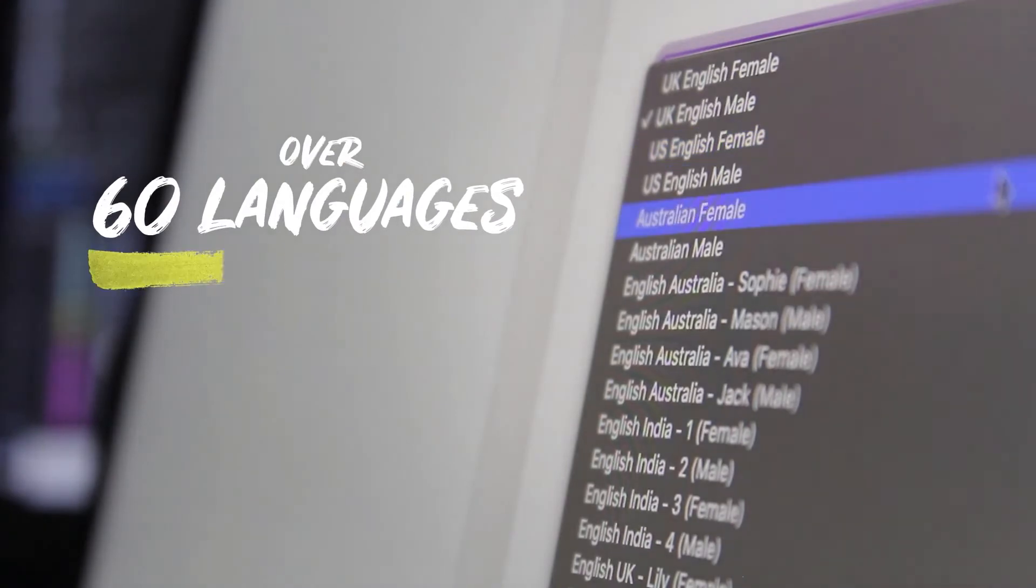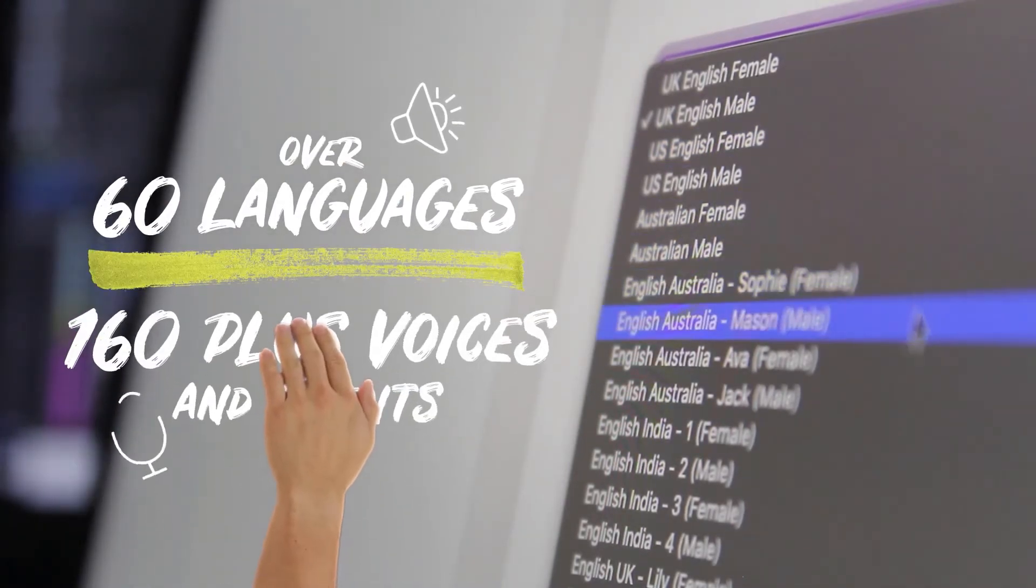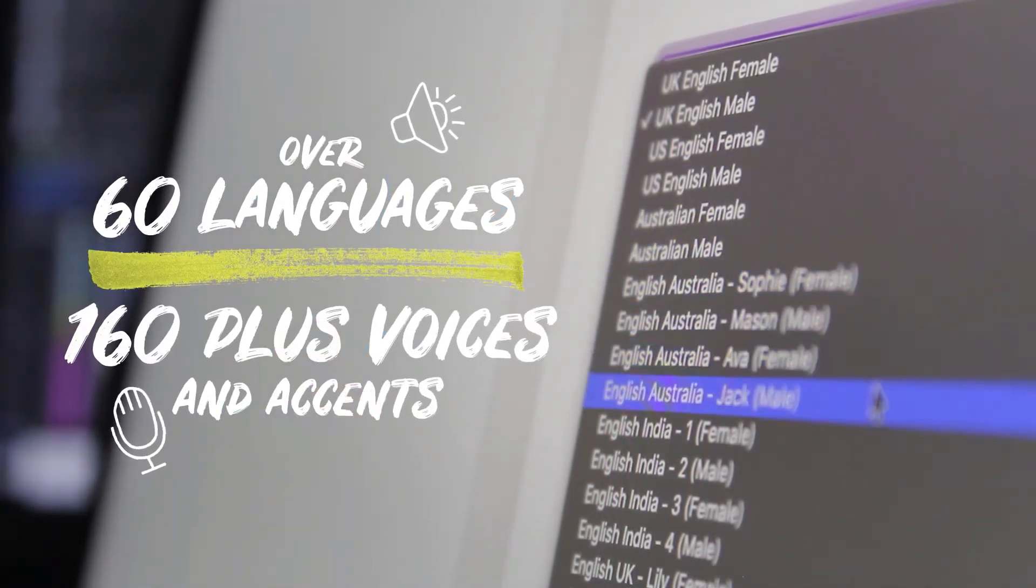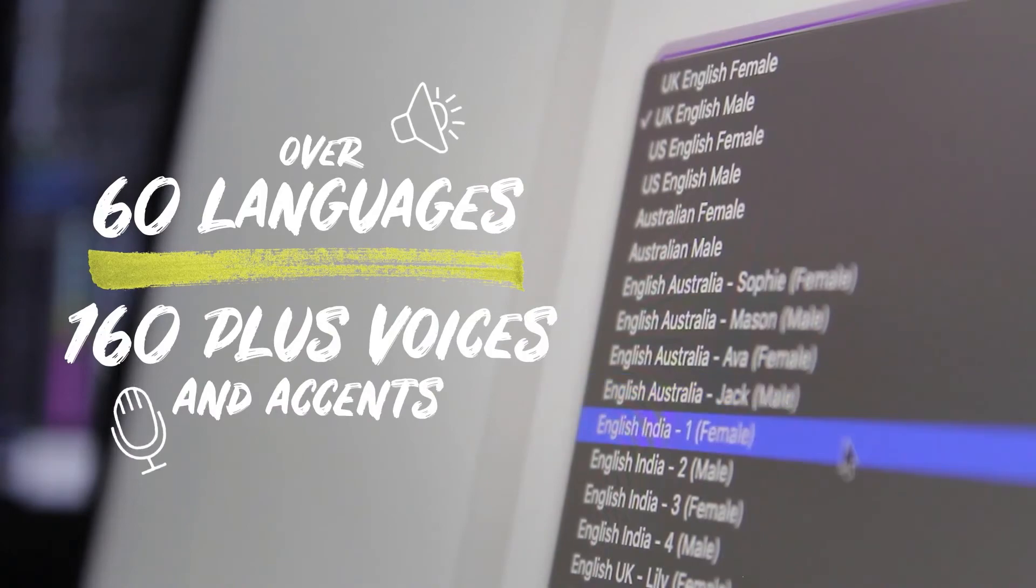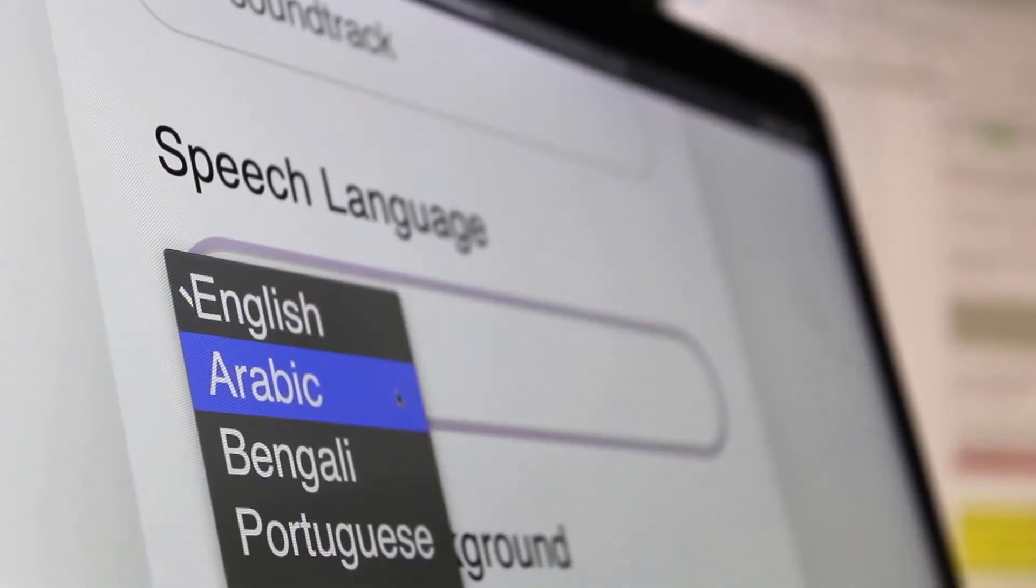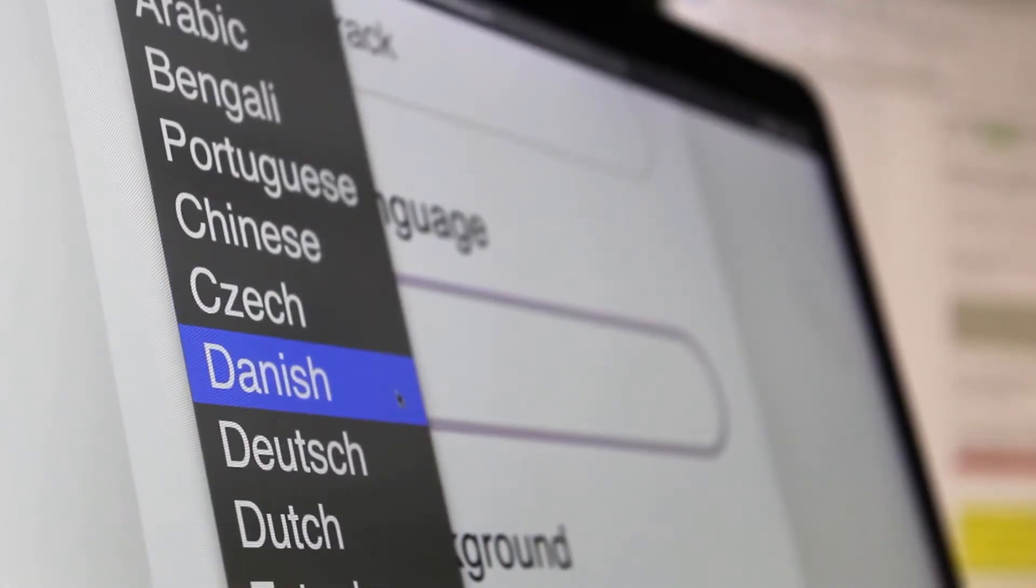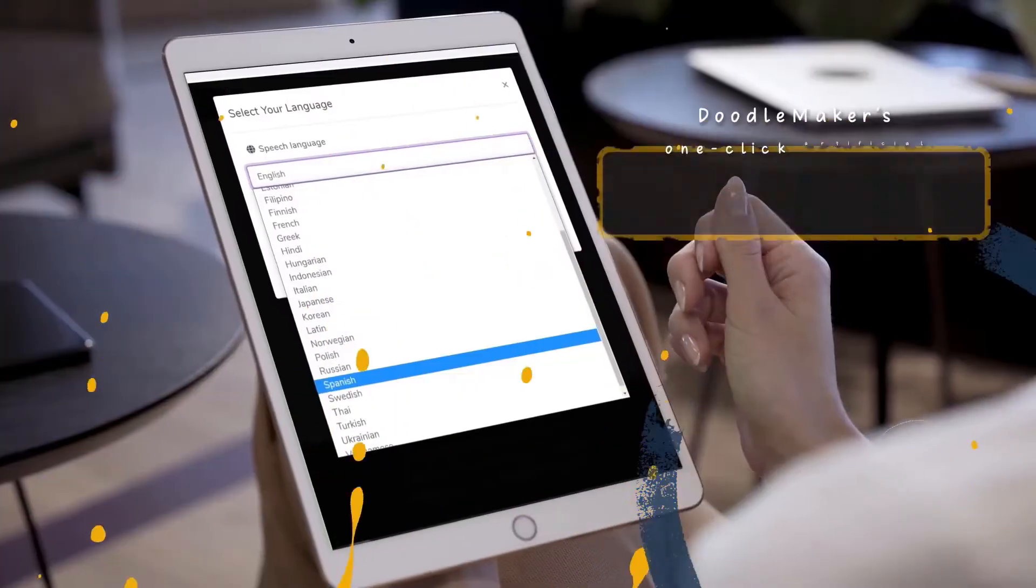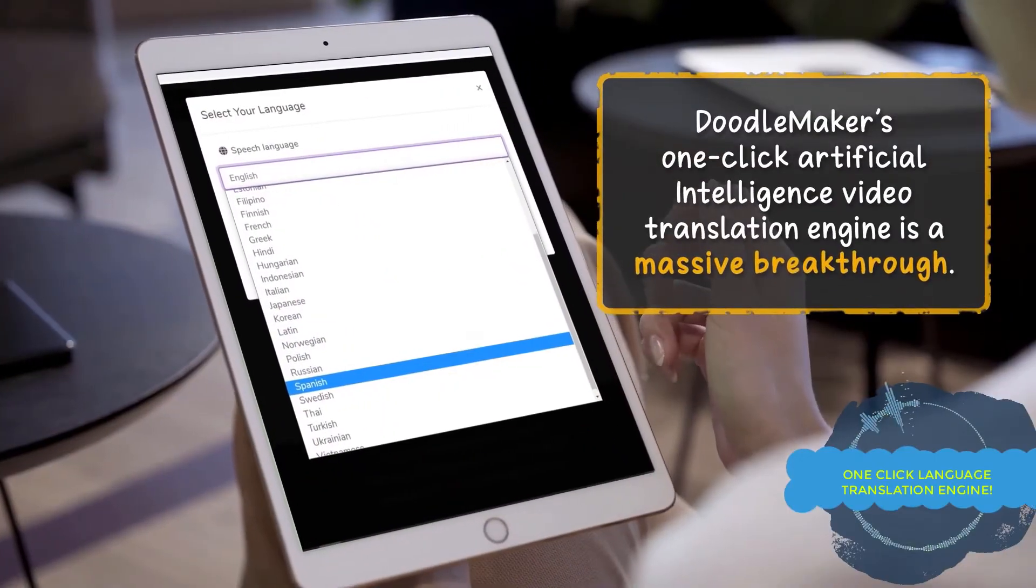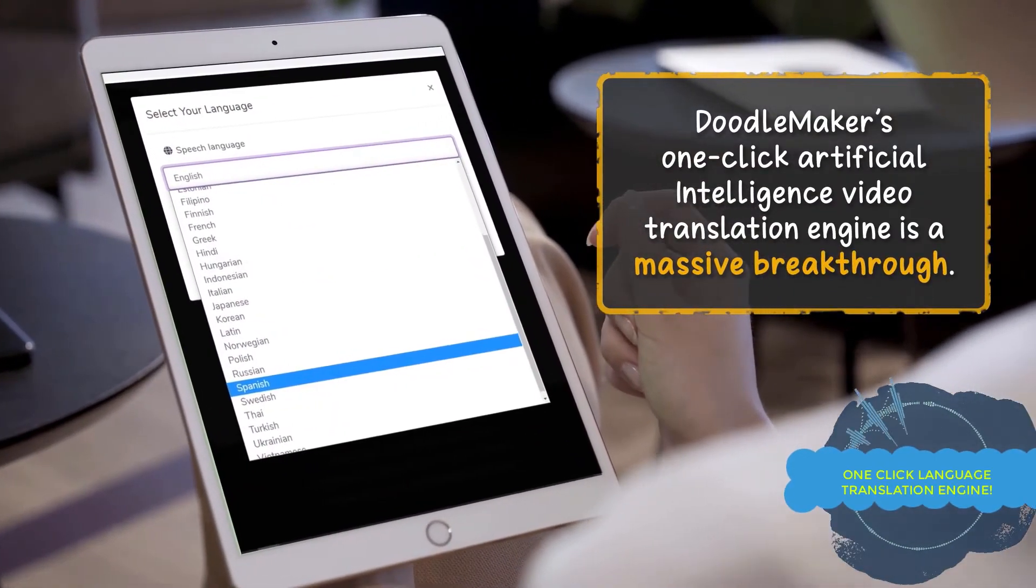With our award-winning text-to-speech engine, you can create unlimited captivating doodle videos in over 60 languages with 160 male and female voices. You have no limits in the usage of our text-to-speech engine ever.